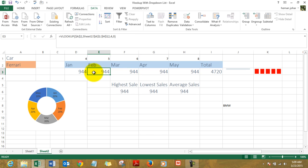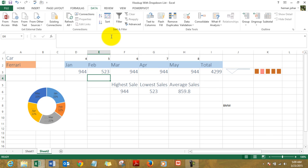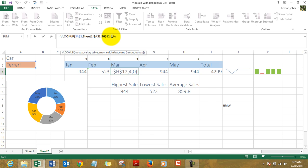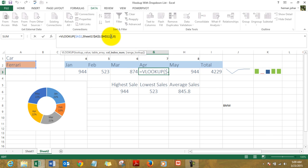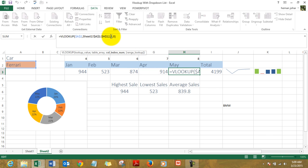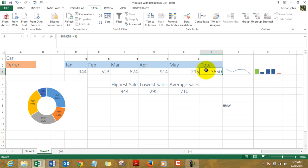However, we're getting the same result because the column number is 4, which was January. So I make the column number now 5 for February, and for March I make the column number 6. For April, the column number would be 7, and for May the column number would be 8. See, now this is the total.